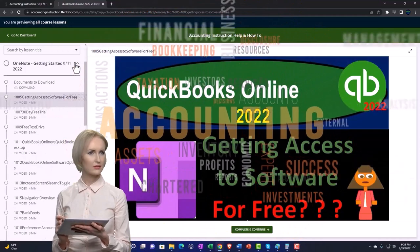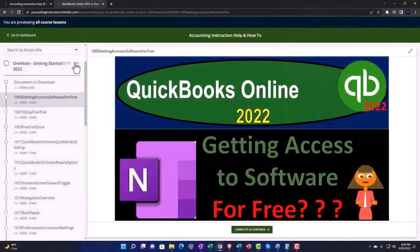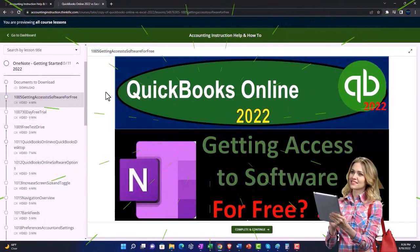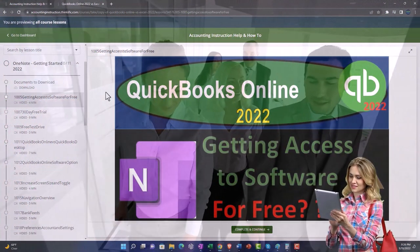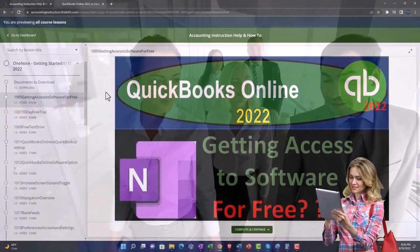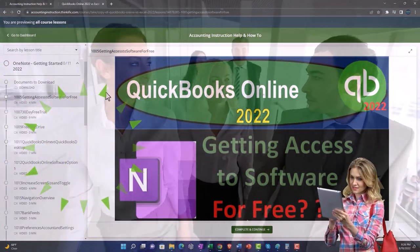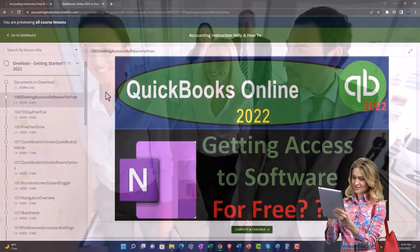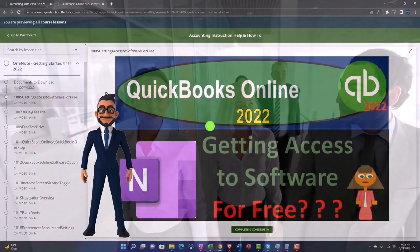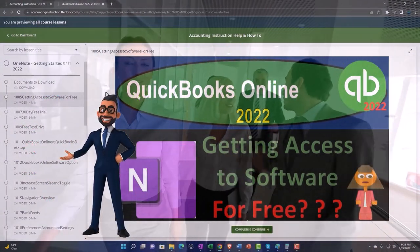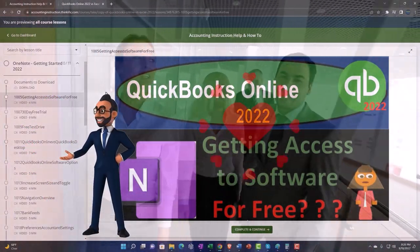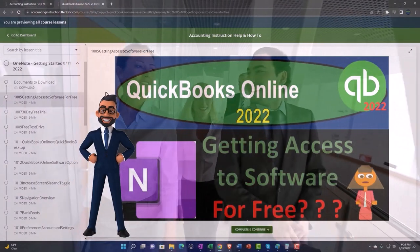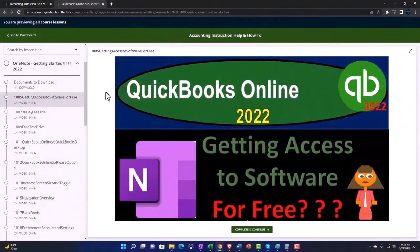We also include added resources such as Excel practice problems, PDF files and more like QuickBooks backup files when applicable. So once again click the link below for a free month membership to our website and all the content on it.